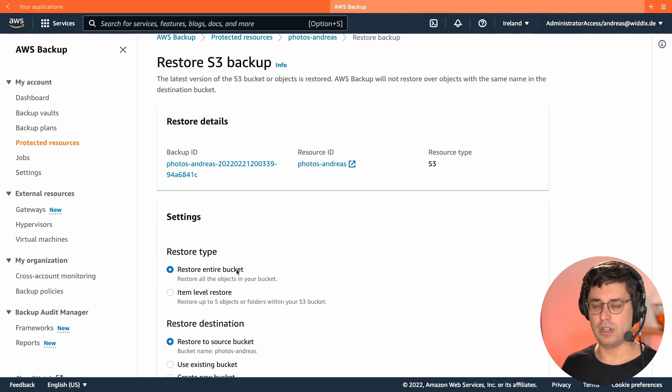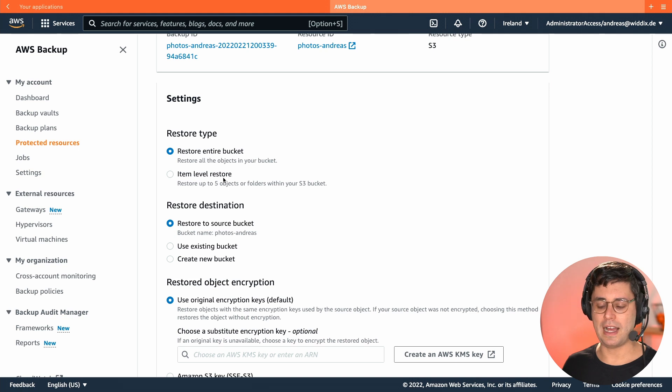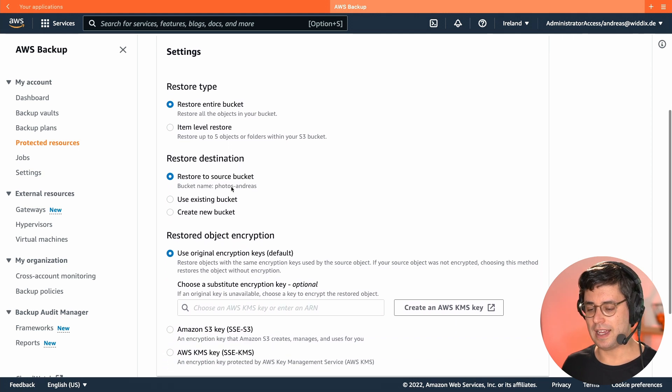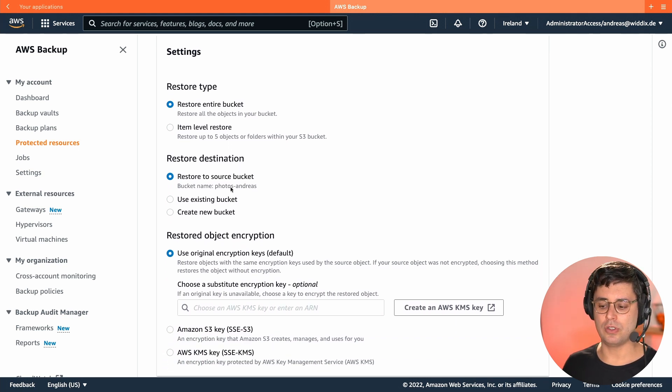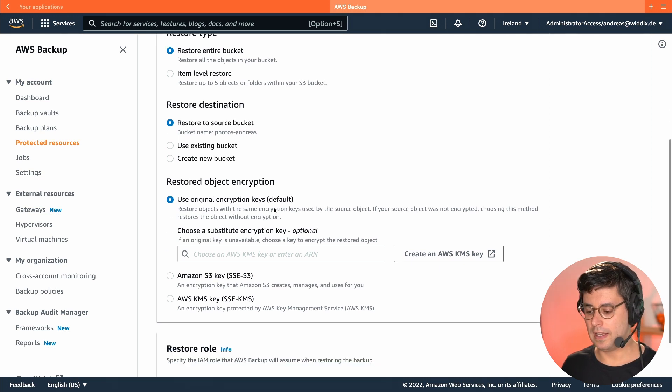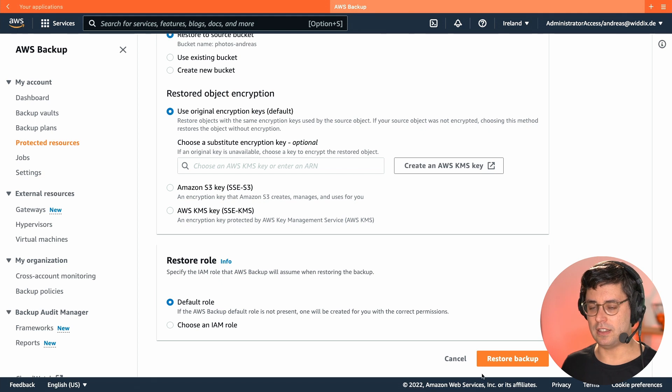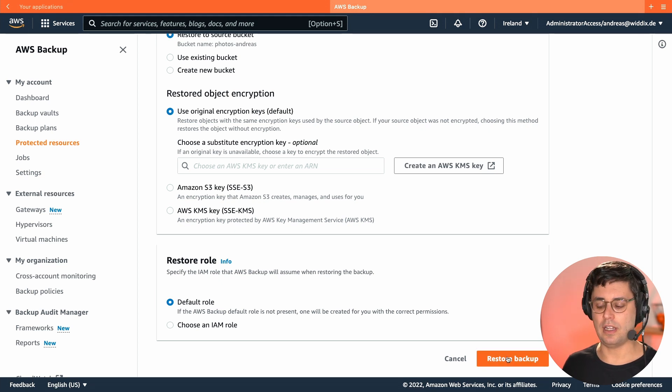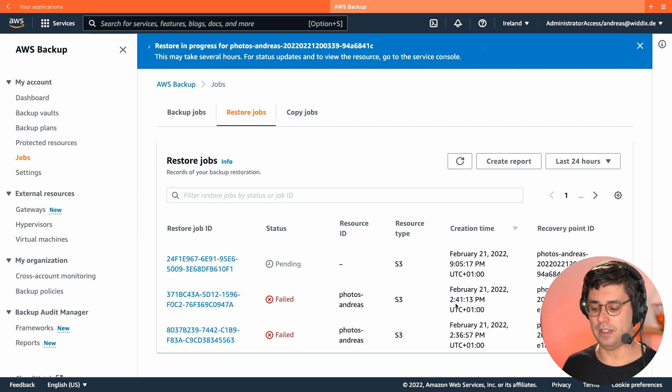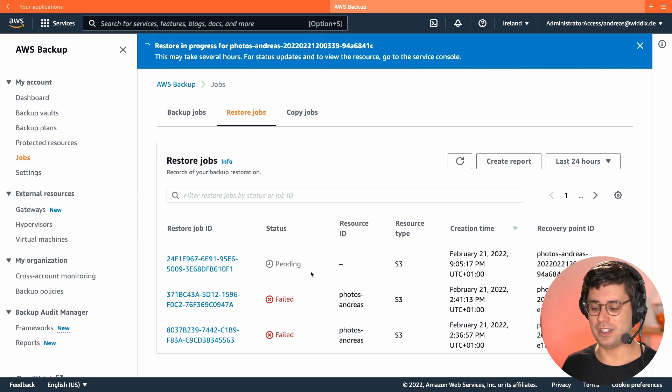So we do restoring the entire bucket. You can also do item level restores. I will restore to the source bucket. You could create a new one or use another one. And I will keep the original encryption, and I'm using the default rule here. Okay, so that's all. I just go to Restore my backup, please. And I hope that this will restore all the objects in my bucket.